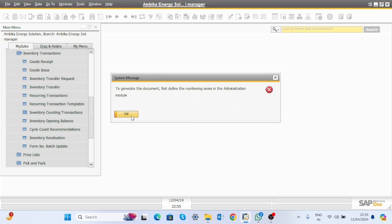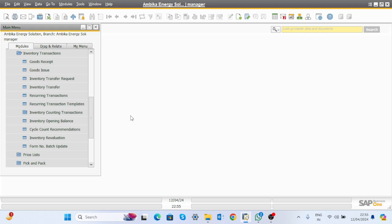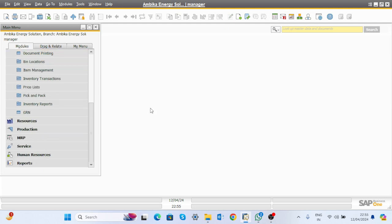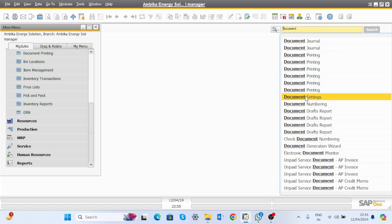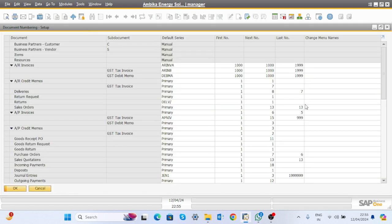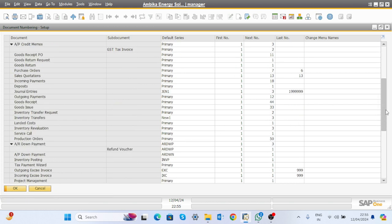Now moving to inventory revaluation. There is no document series defined for inventory revaluation, so we cannot do it right now. Go to document numbering and define the numbering series for inventory revaluation — this is an important topic for how we can revaluate our store.